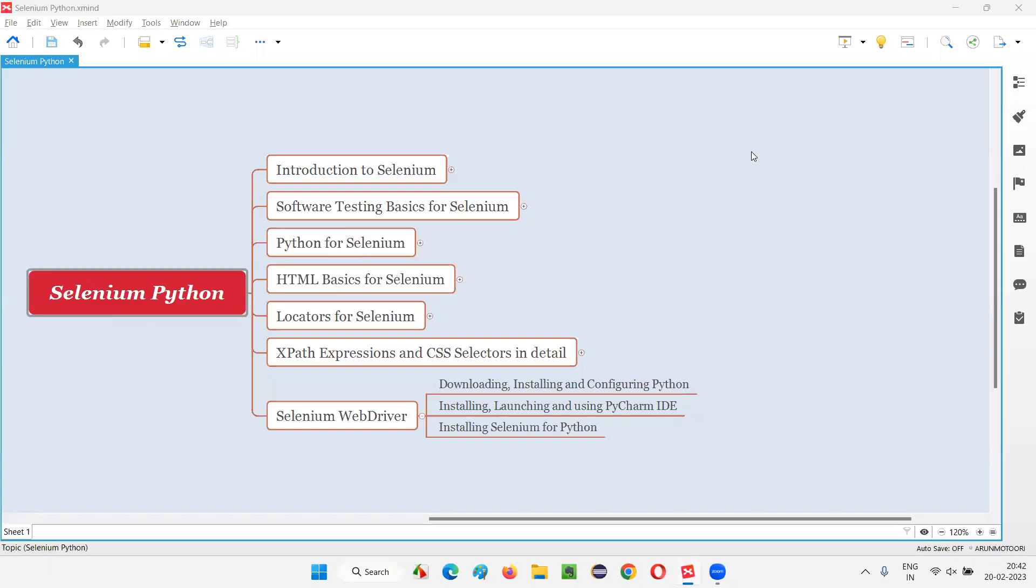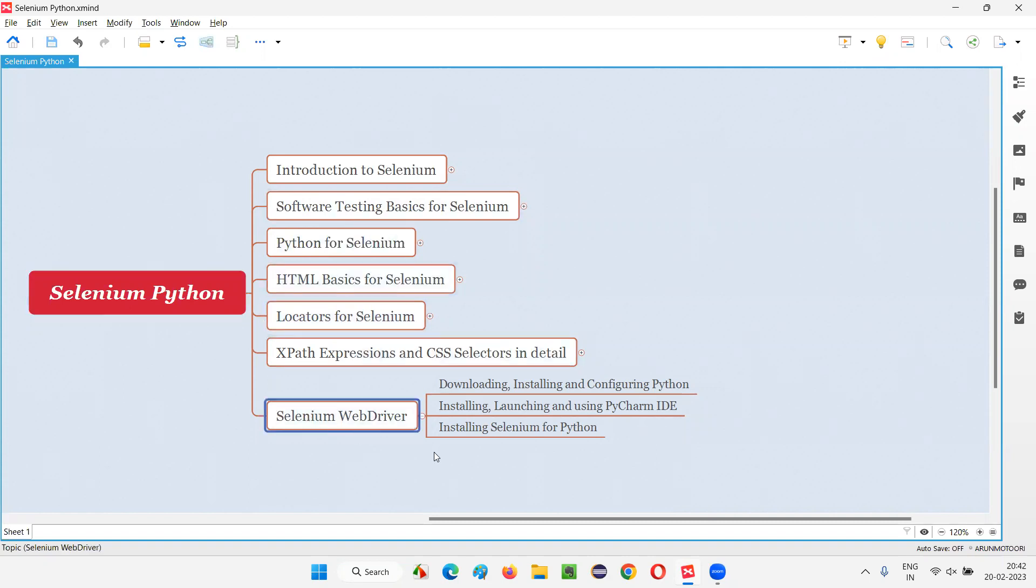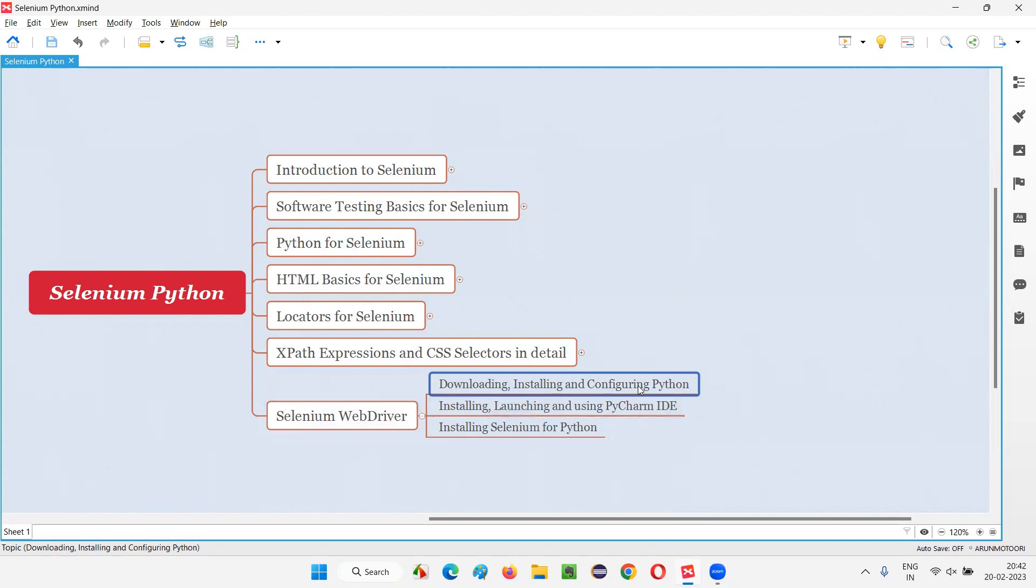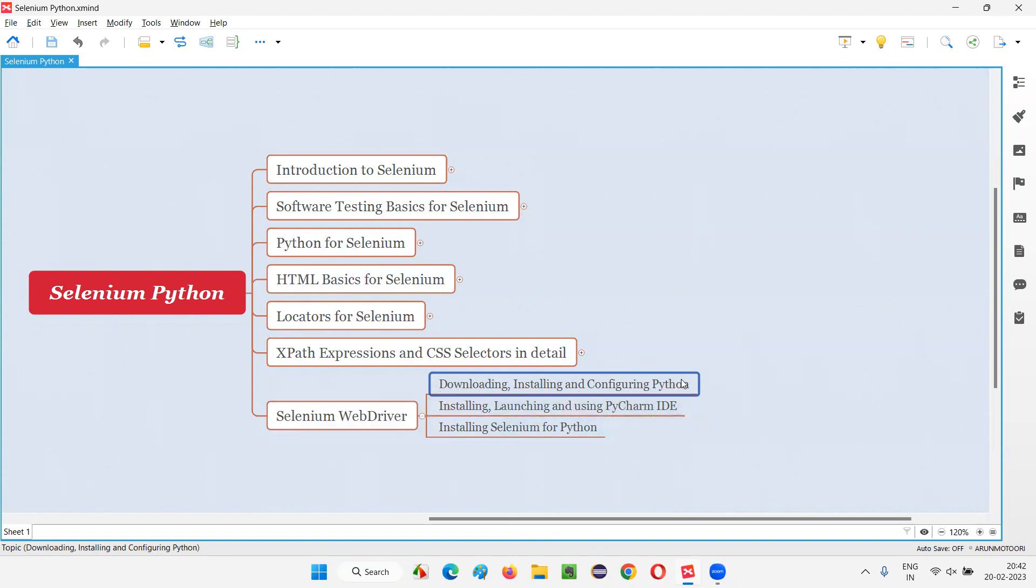Hello all, welcome to Selenium Python training series. In this session, we are going to start Selenium WebDriver. As part of the Selenium WebDriver, I am going to show you how to download, install and configure Python in this session.